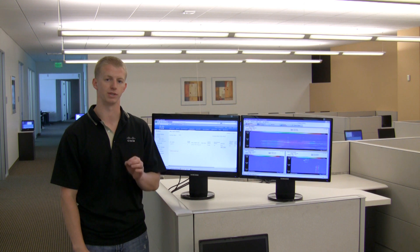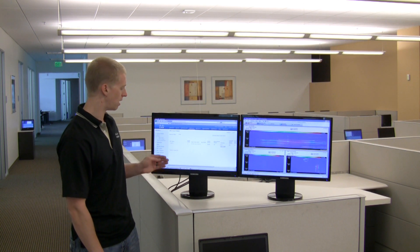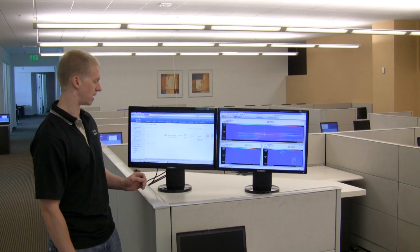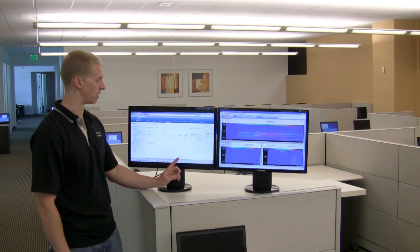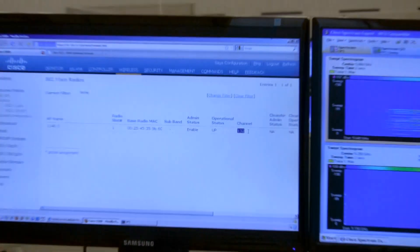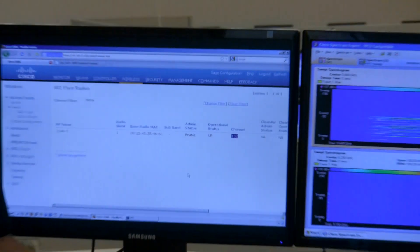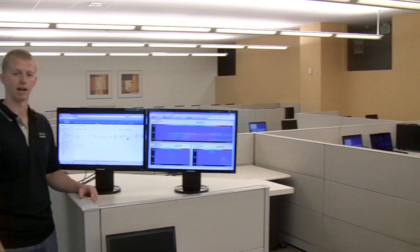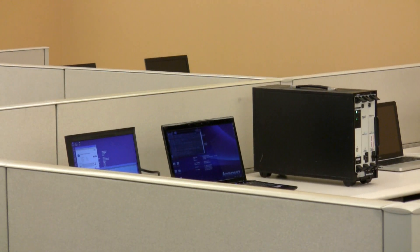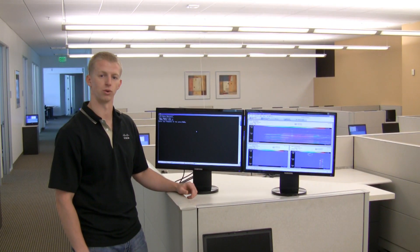To demonstrate Cisco's DFS capabilities, we're going to use a Cisco 1140 series and generate a DFS event on the channel we're operating on. Currently we are operating on channel 132. We're going to use BearWave's WT20 chassis and DFS pulse generation software to actually trigger a radar event and have the access point change channels accordingly.